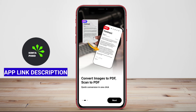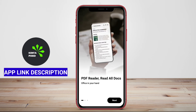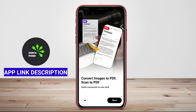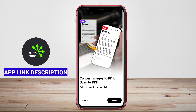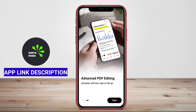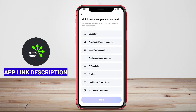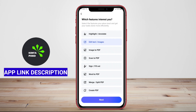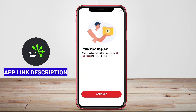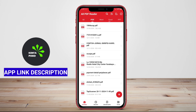PDF Reader. PDF Viewer is an Android application designed to facilitate the viewing, editing, and management of PDF files with ease and efficiency. This versatile app provides users with an intuitive interface that makes navigation through documents seamless, allowing for easy zooming, scrolling, and searching for specific text.